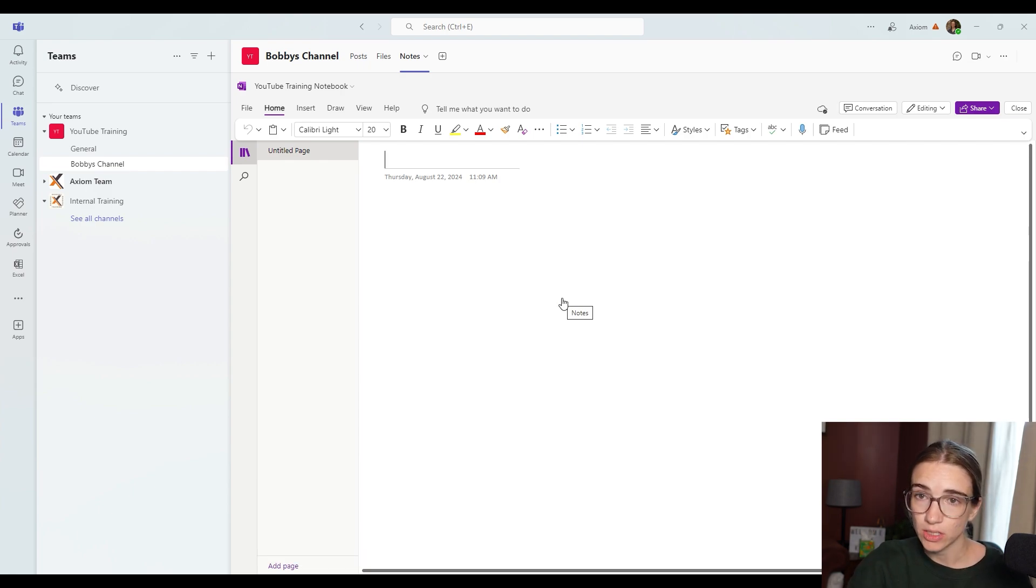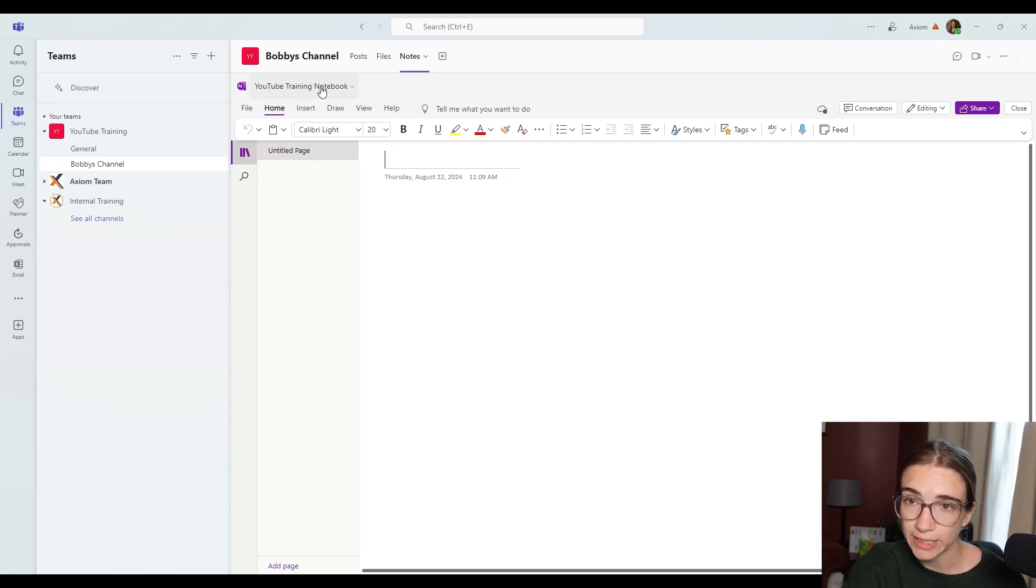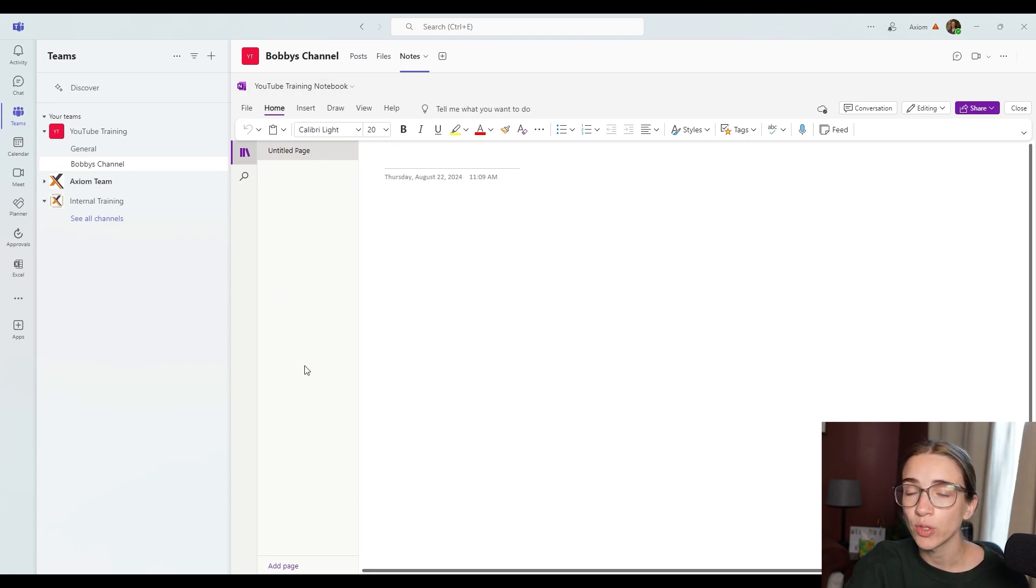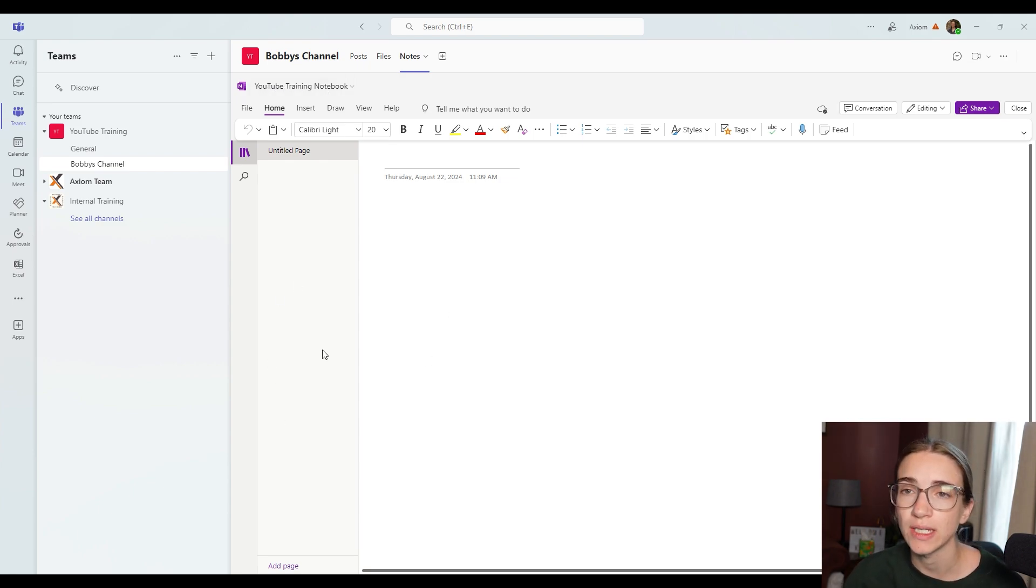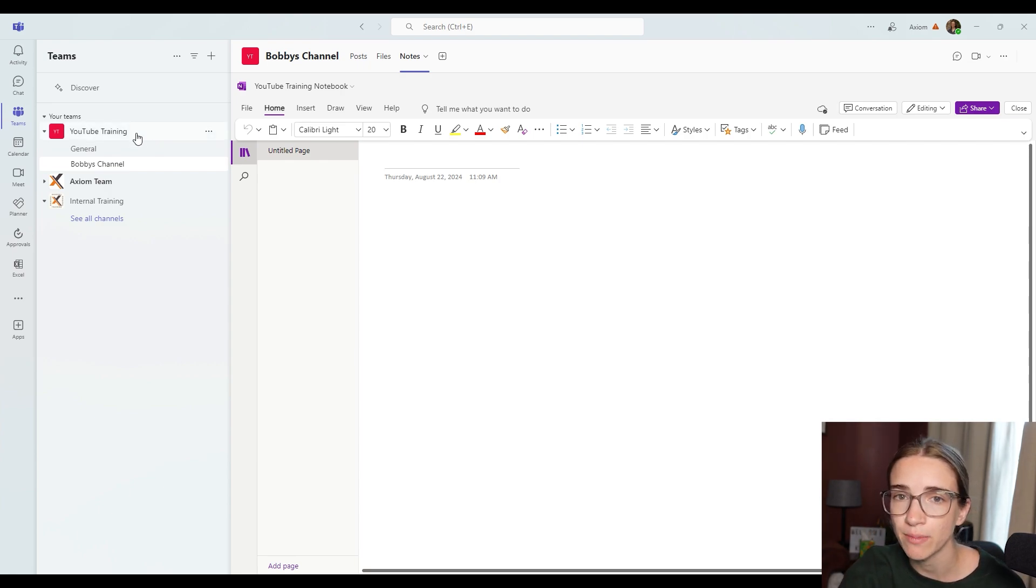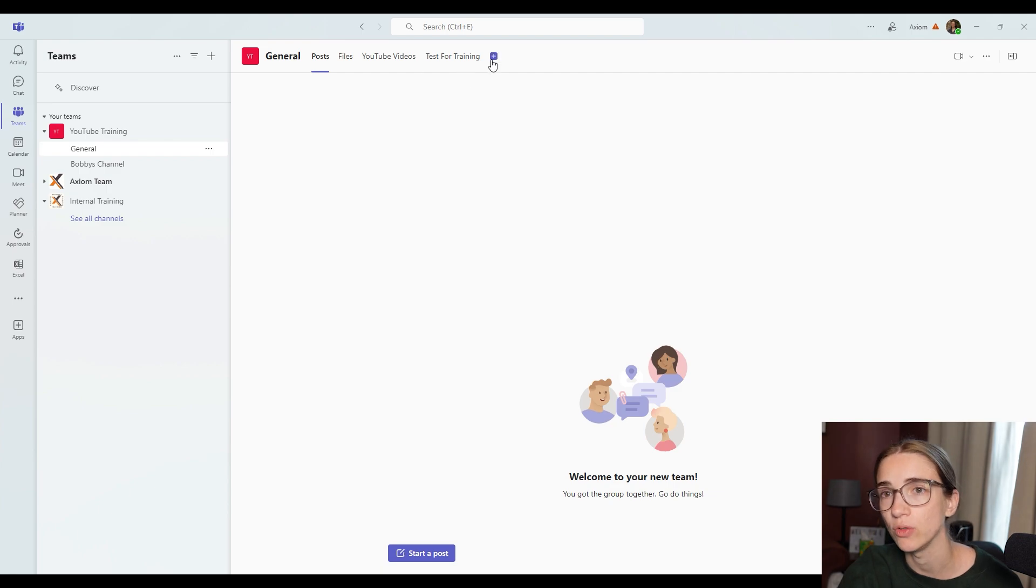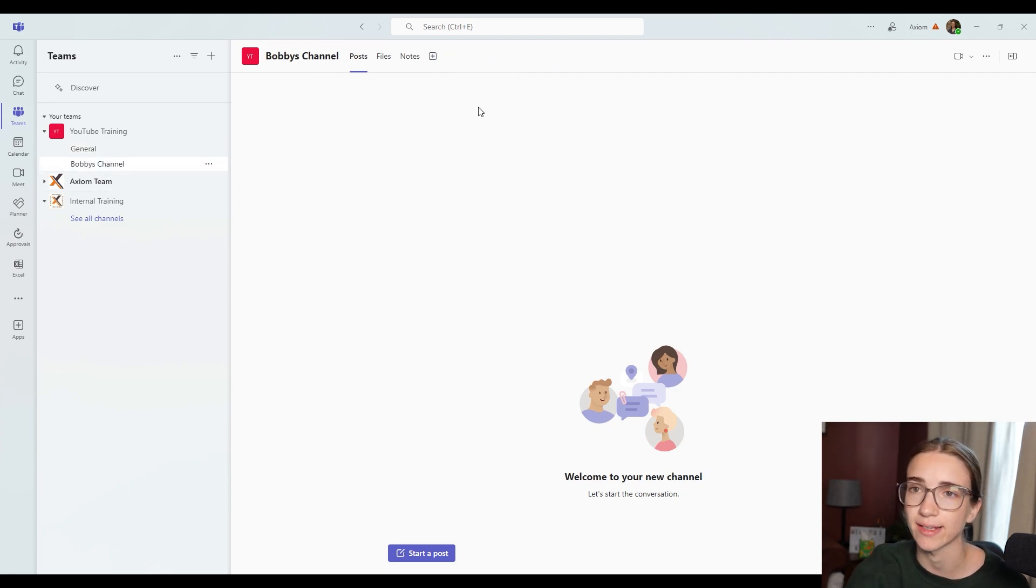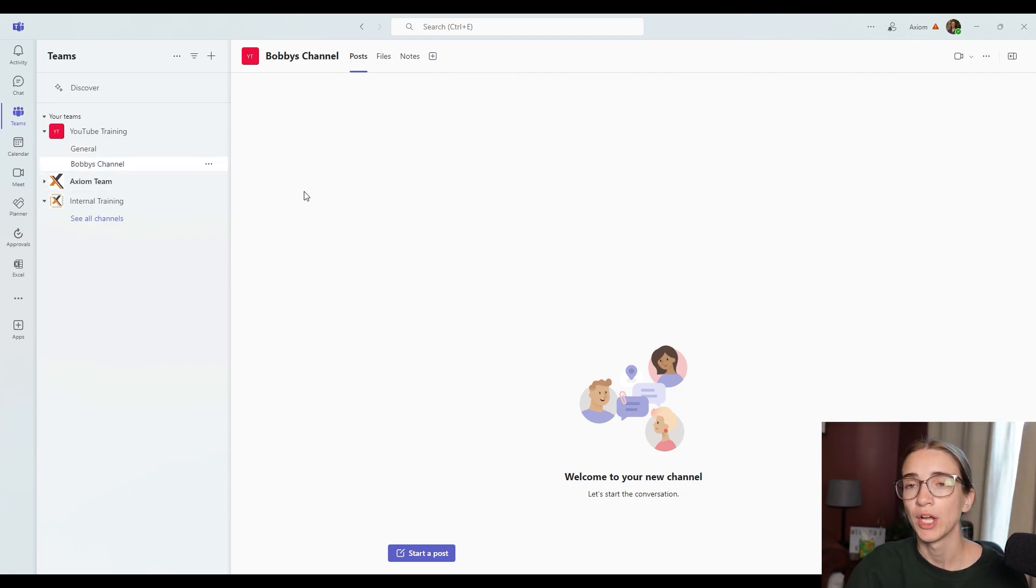But it basically creates a whole entire notebook for this team. So notice at the top here, it's got YouTube training notebook. So everyone inside of this team can access this notebook. And you can see the same notebook in the general tab. If you go to the notes section, you add it here, you can access it from multiple different channels.